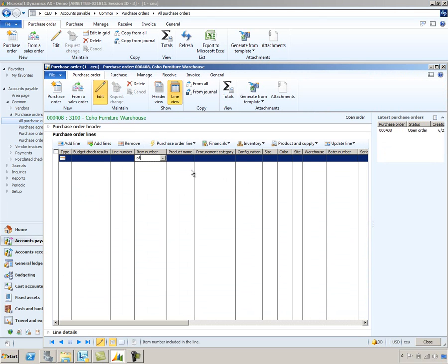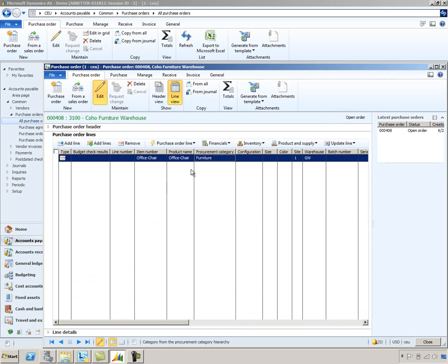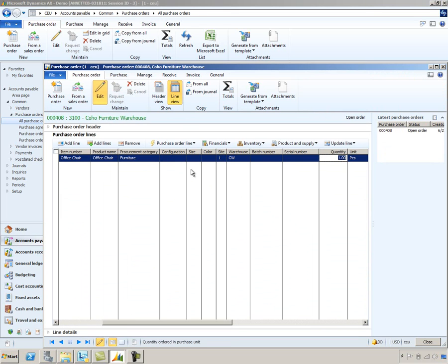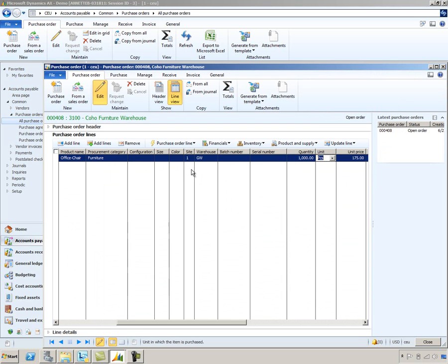And then in the line section, we'll go ahead and enter in our office chair for the quantity of 1000.